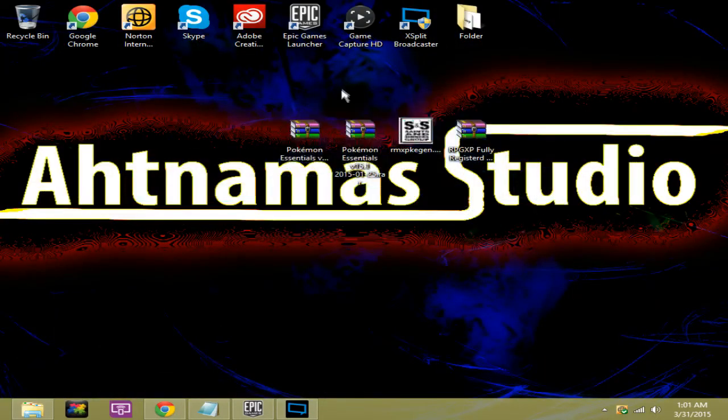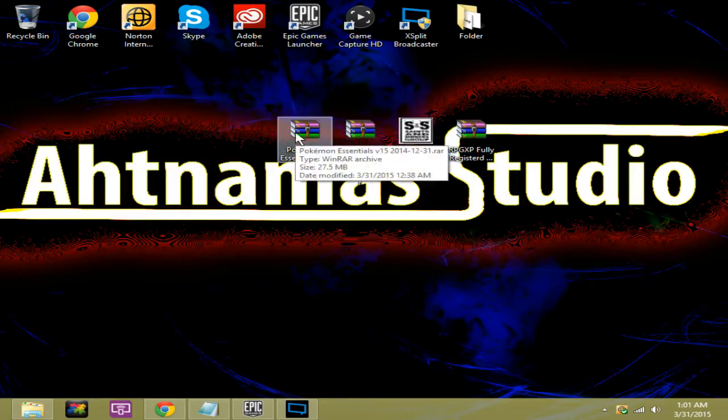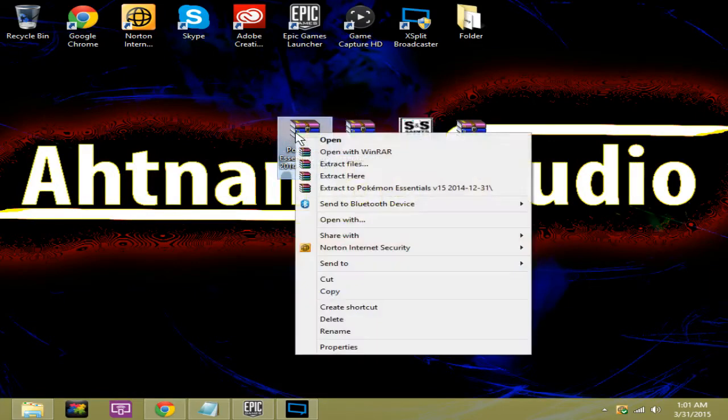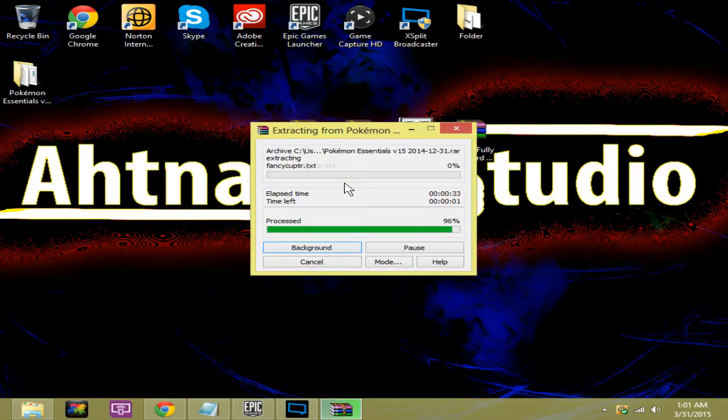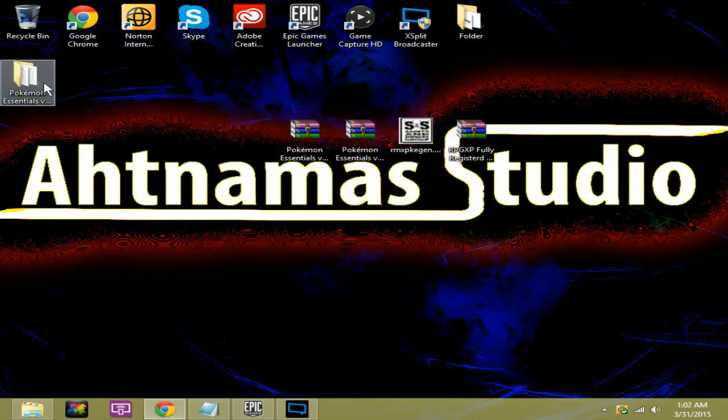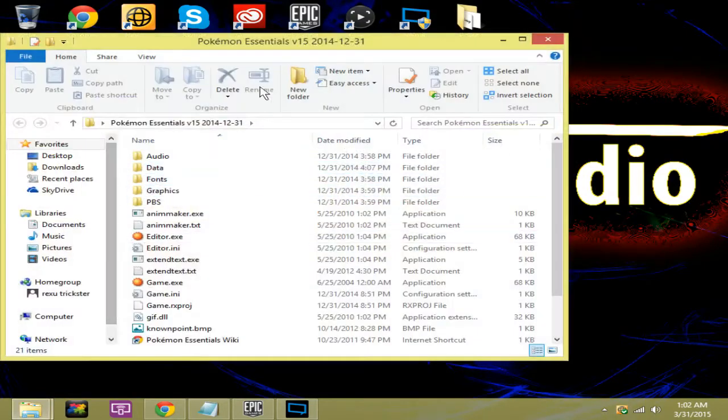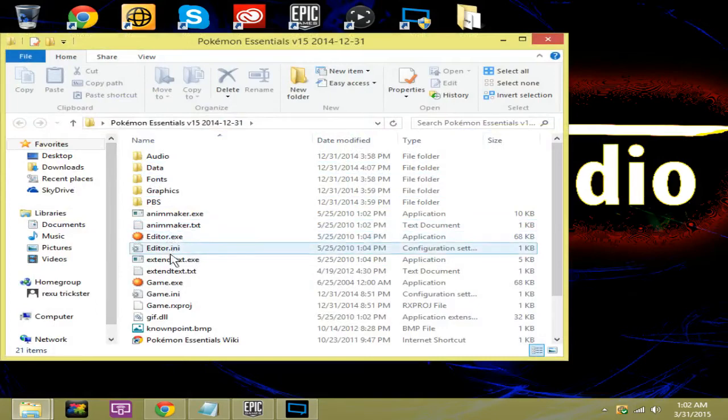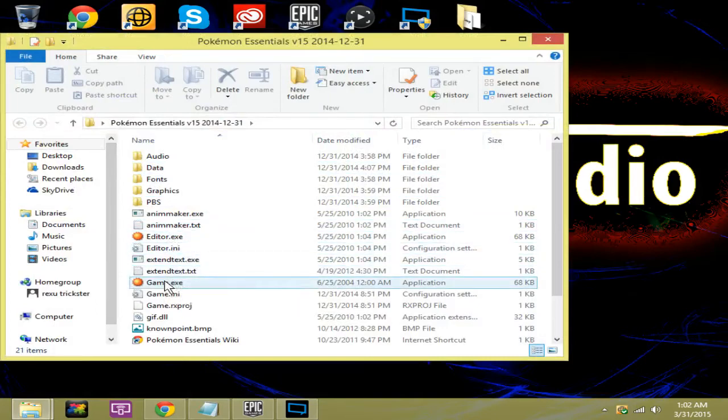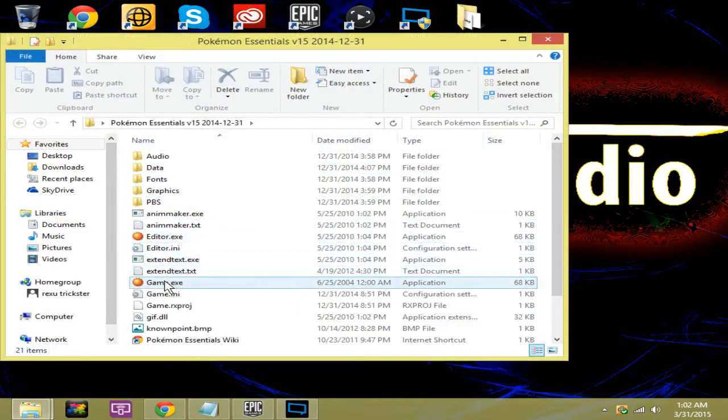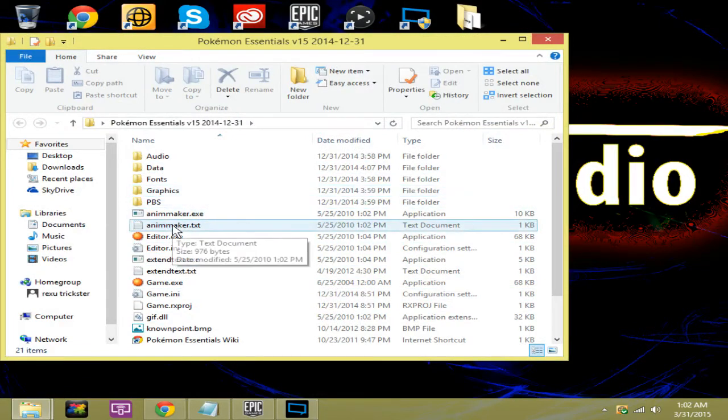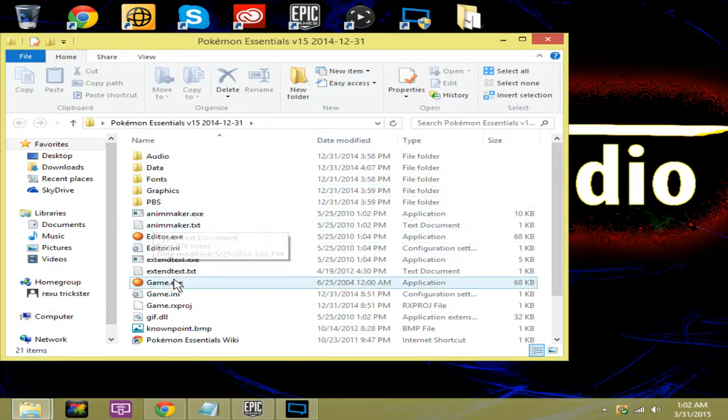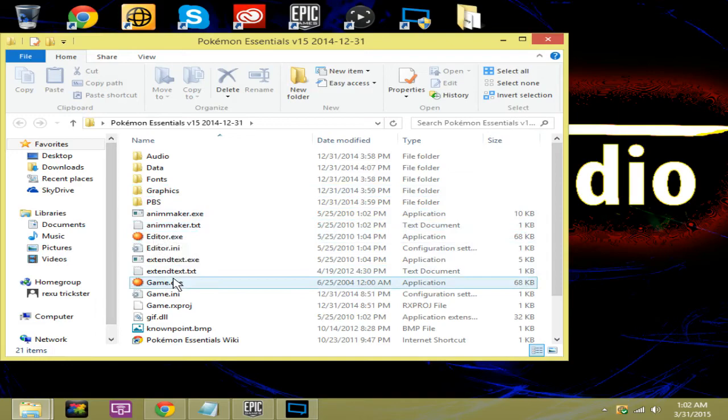The first thing we want to do is get the Pokemon Essentials set up. So what we're going to do is we're going to extract here. It's going to take a few seconds. We're going to just open up Pokemon Essentials here and as you see we have editor and game. There's one more thing here that we're going to grab just in a second but we don't have it just yet. Now if I open the game here.